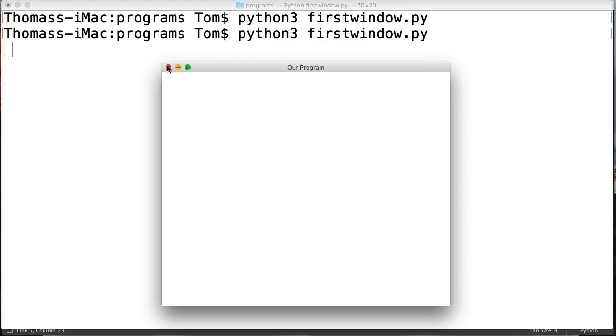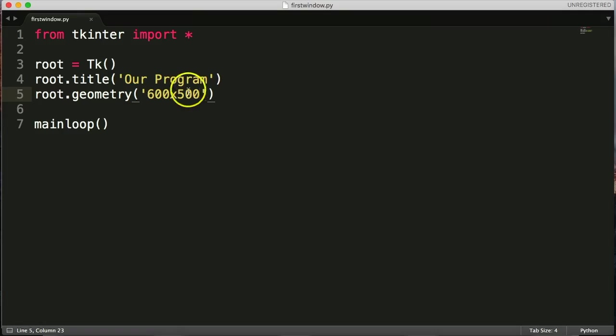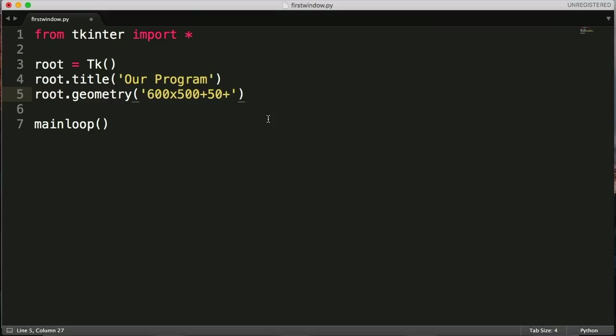But we can do that, right? So I showed you we can add the x-axis and the y-axis, so we want to add another plus, and we'll say, I don't know, 50 pixels from the left. And then another plus, and we'll do 50 pixels from the top. So we'll save that.